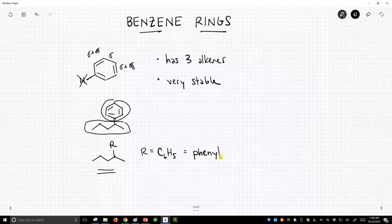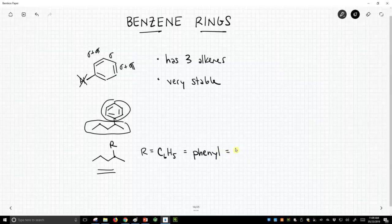You'd think it'd be benzyl. It's not benzyl. That's something different. It's a phenyl group. And actually, there's a shorter way to write phenyl than writing out the word. You can write just Ph.